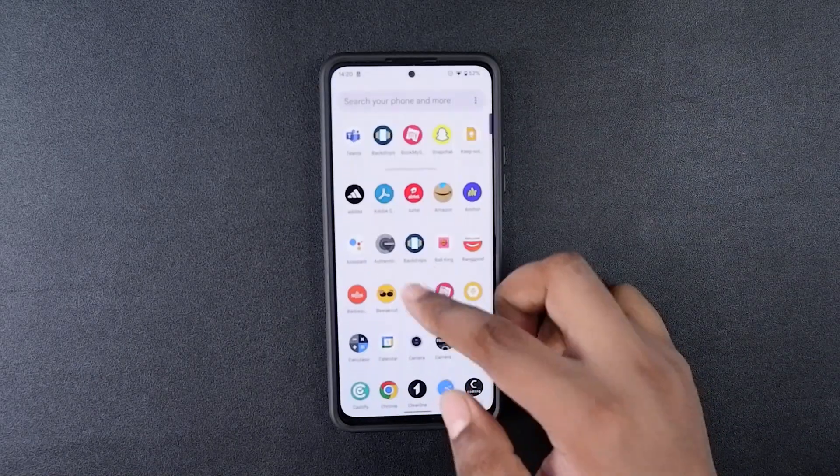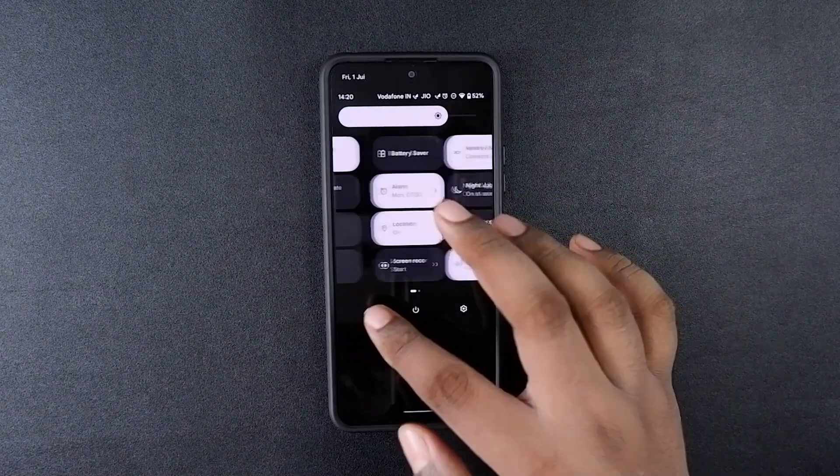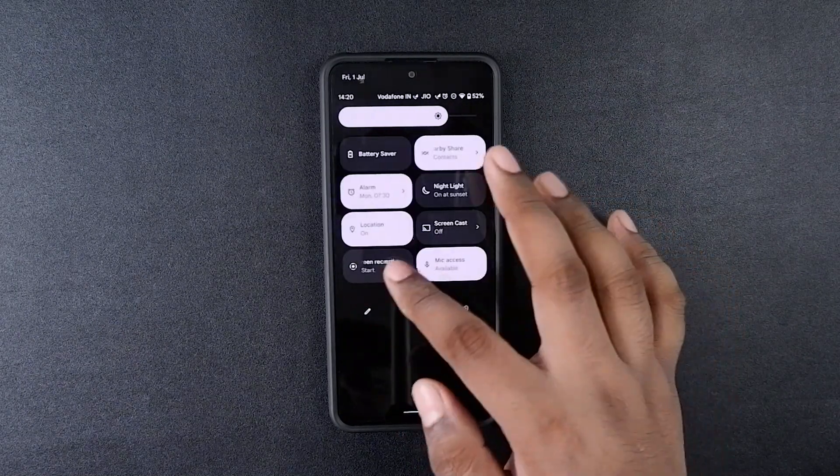This is my Redmi Note 10 Pro and I've been using the Pixel OS ROM on this for about two months now. The experience has been pretty good so far — the ROM is really clean, it has made the phone a lot smoother than before, and it has given me a few things which were missing from MIUI. I'm going to start with the good things about the ROM and then move on to a few issues.